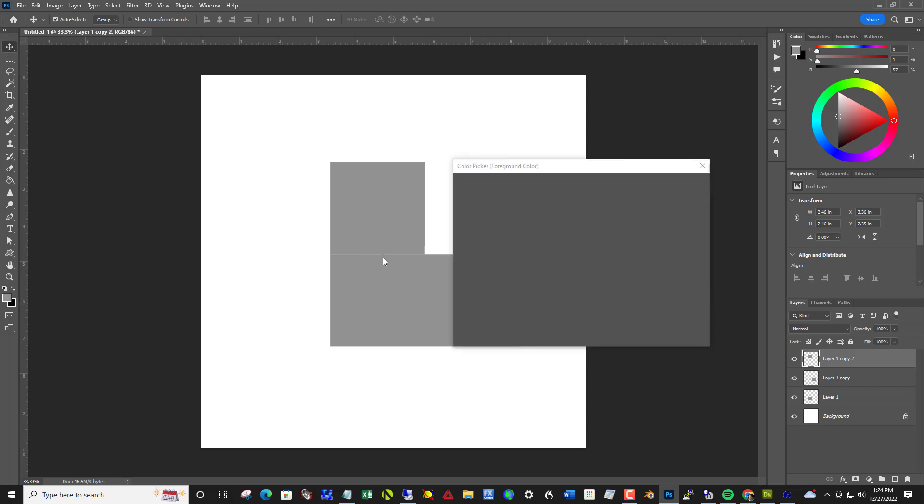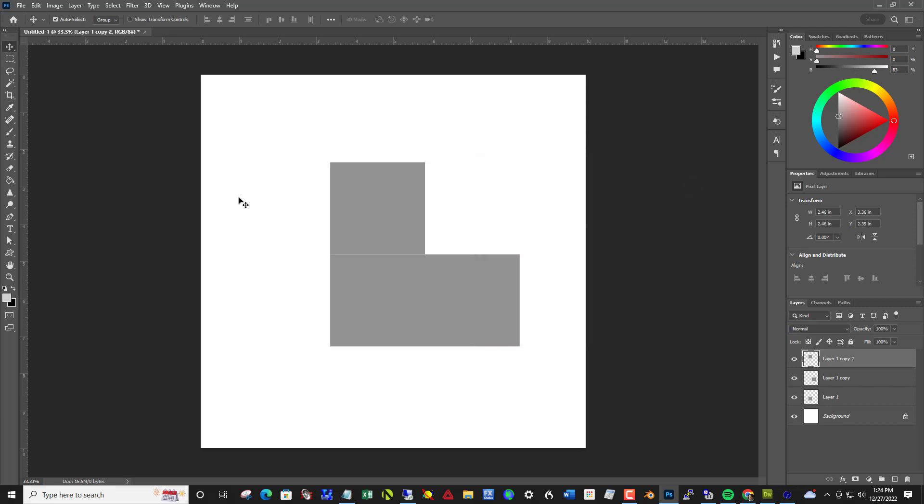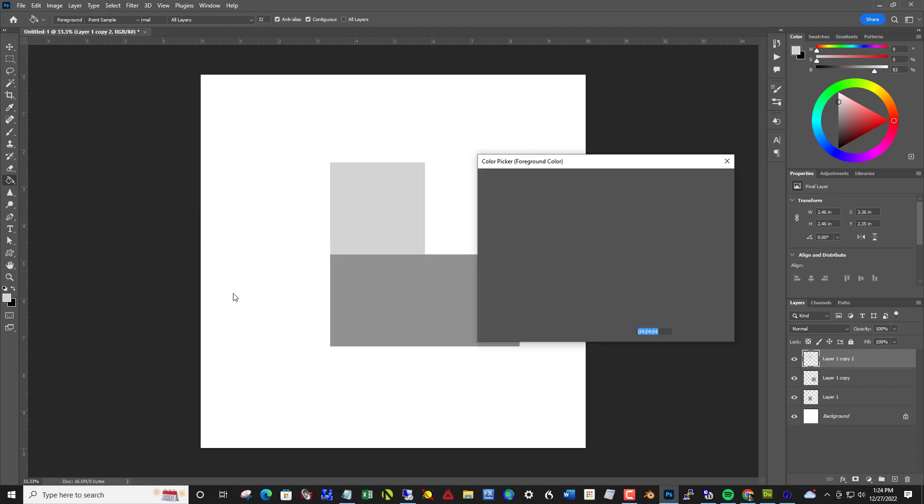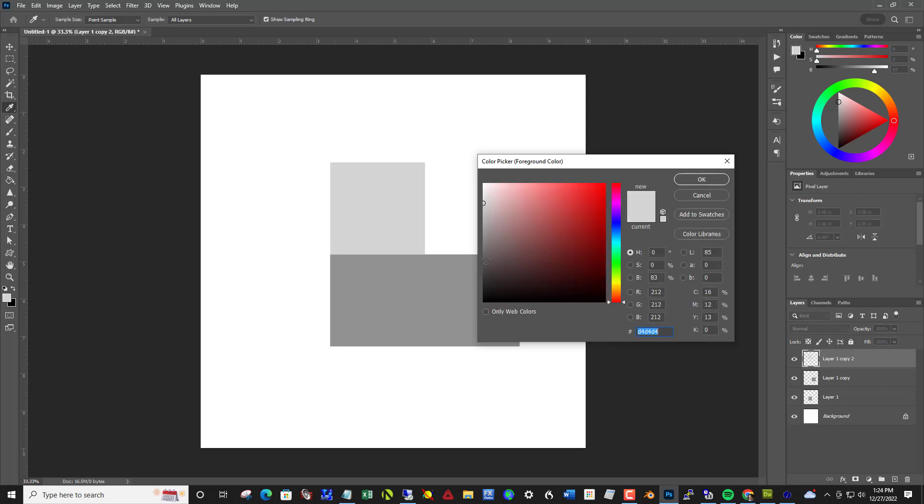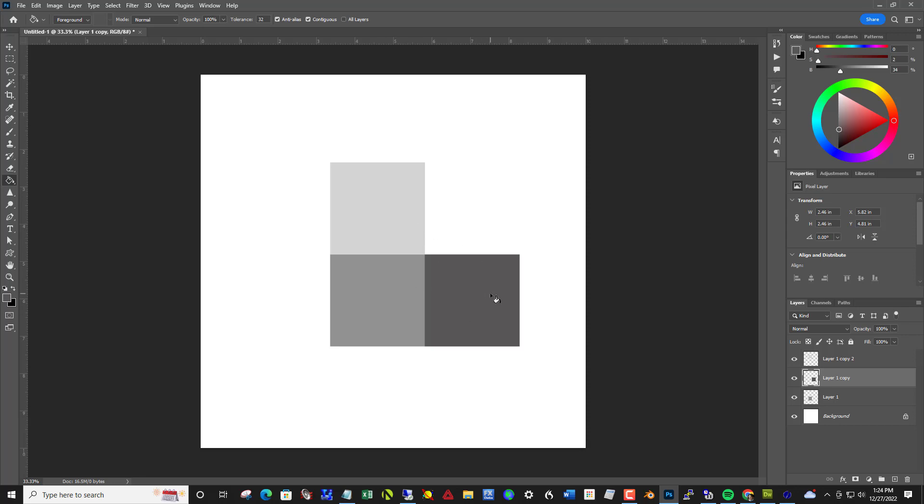The top one I want to be a lighter gray and the right one I want a darker gray. Click on the foreground color and as soon as the color picker loads I'm going to click a lighter gray. You can see the new versus the current. Take the bucket tool again and click on the top one. Then one more time click in the foreground color and choose a darker gray, and then click on the layer that is the right layer in order to fill it.